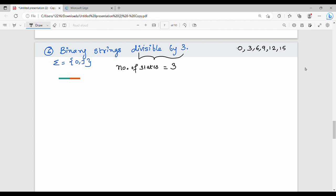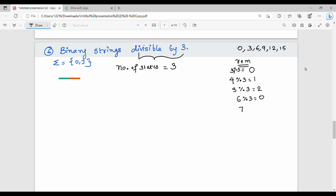Now, how do we construct? For divisible by 3, we use remainders as the basis. For example, 3 divided by 3 gives remainder 0; 4 divided by 3 gives remainder 1; 5 divided by 3 gives remainder 2; 6 divided by 3 gives remainder 0; 7 divided by 3 gives remainder 1. So the remainders cycle through 0, 1, and 2.